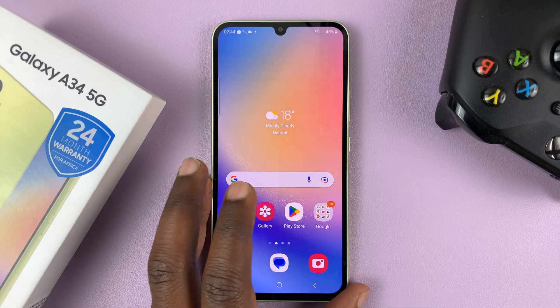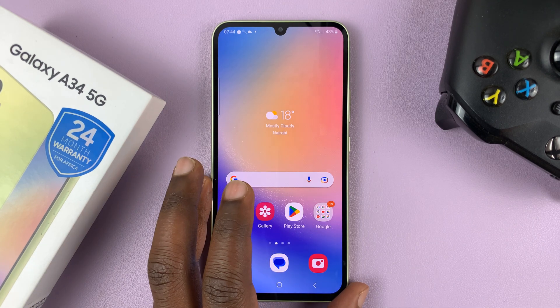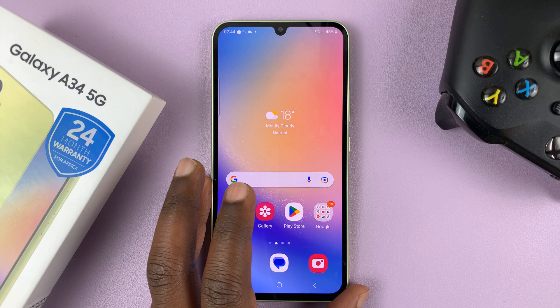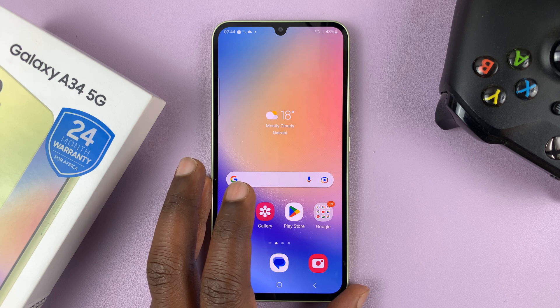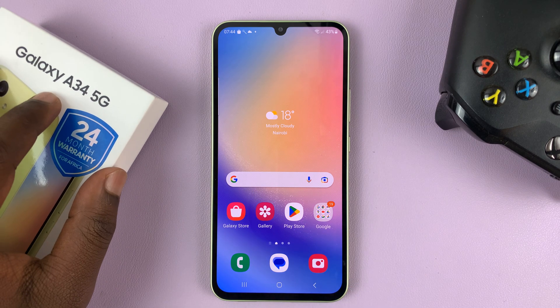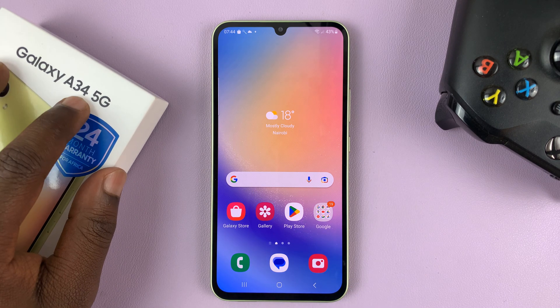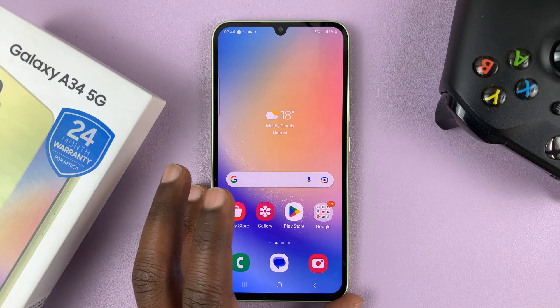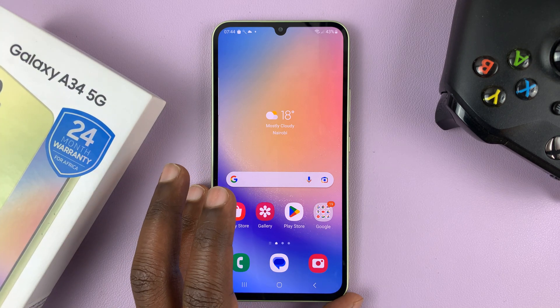In today's tech tip, I'll be showing you what to do if you cannot find the clock widget on your Galaxy phone. I'm using a Galaxy A34 5G, but this applies to any Samsung Galaxy phone.